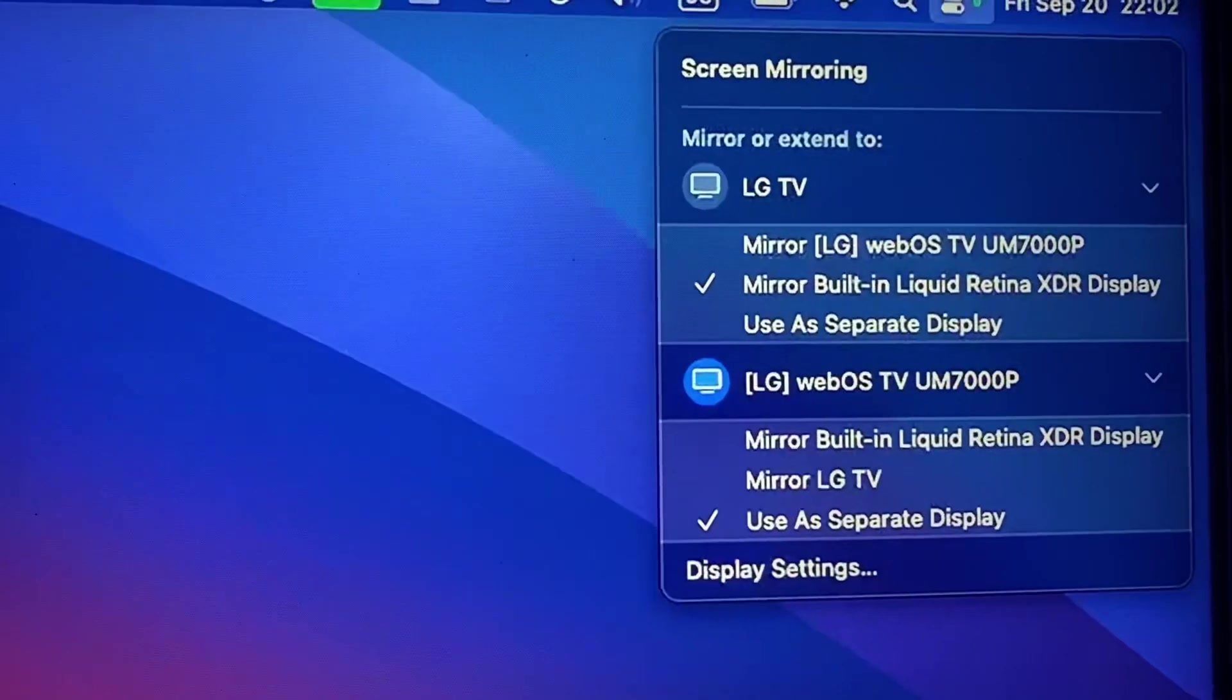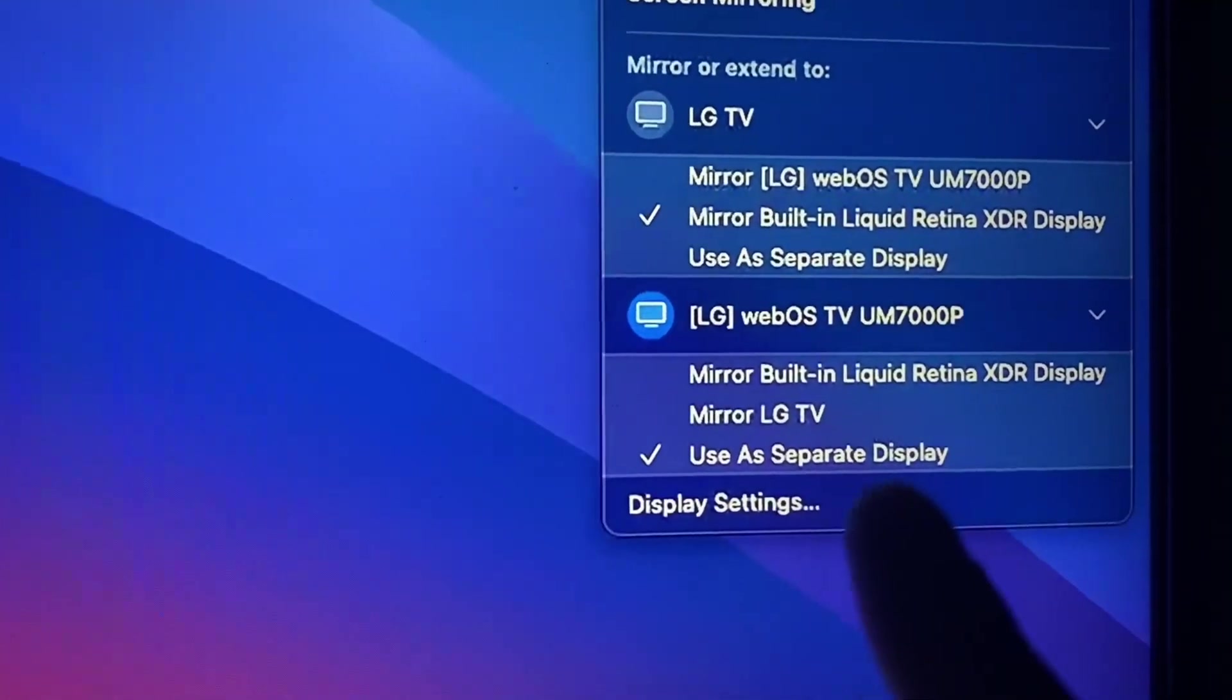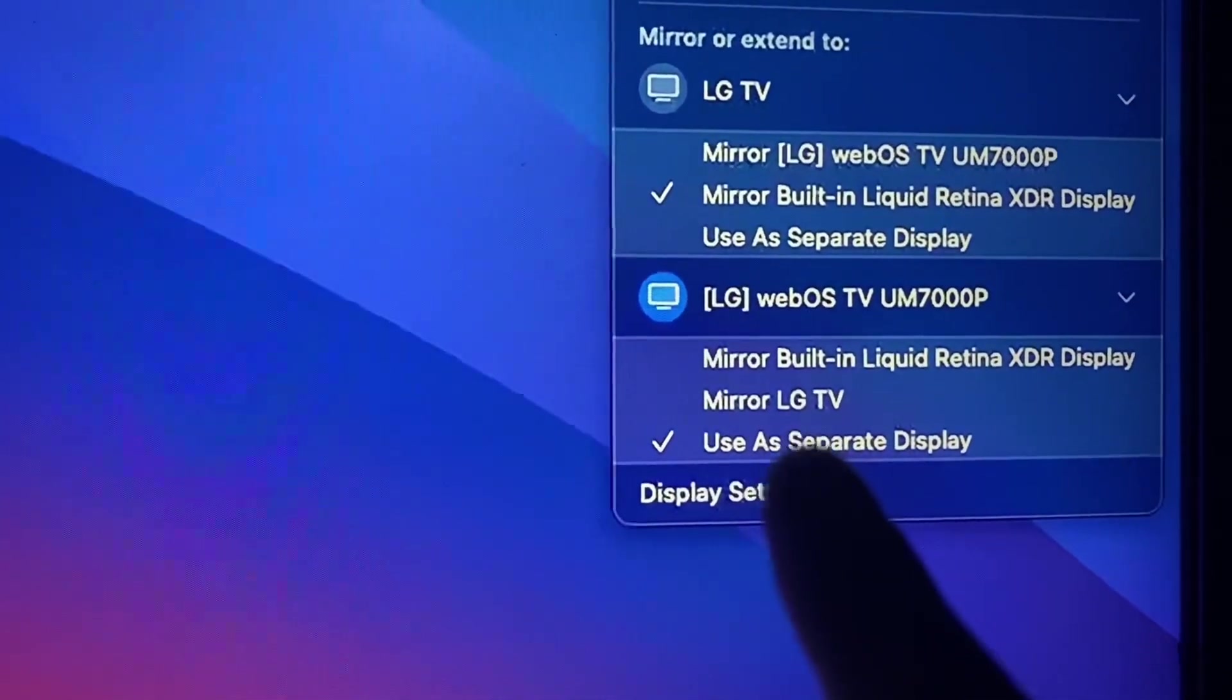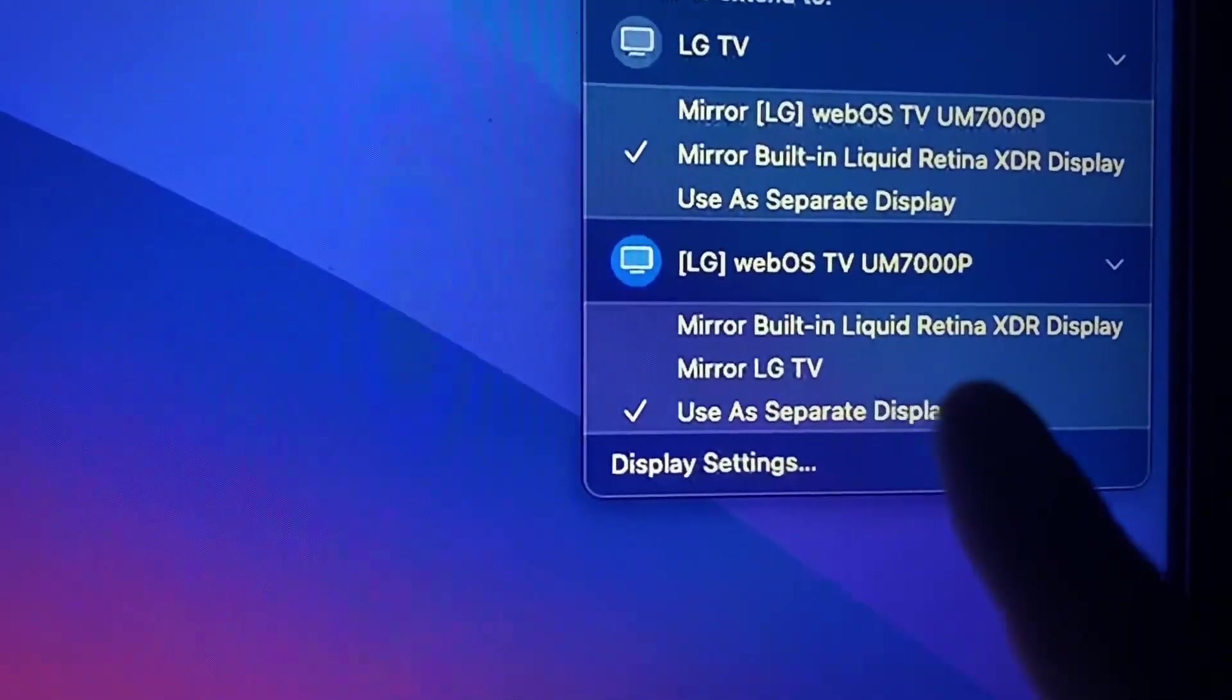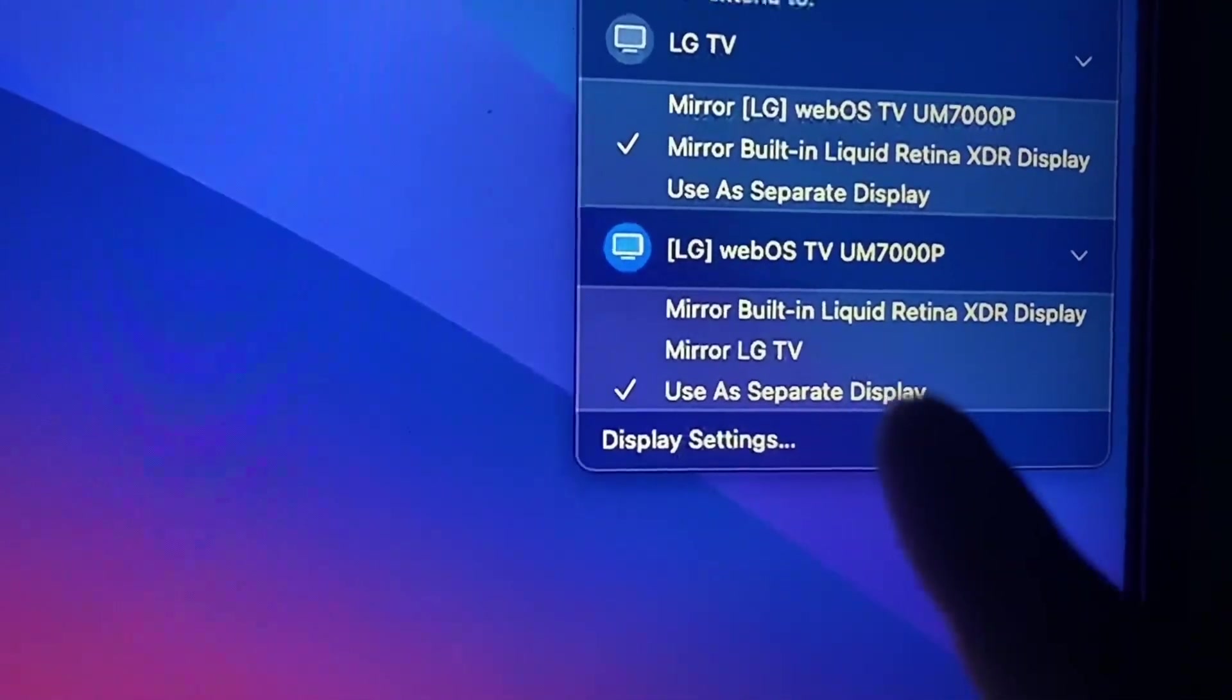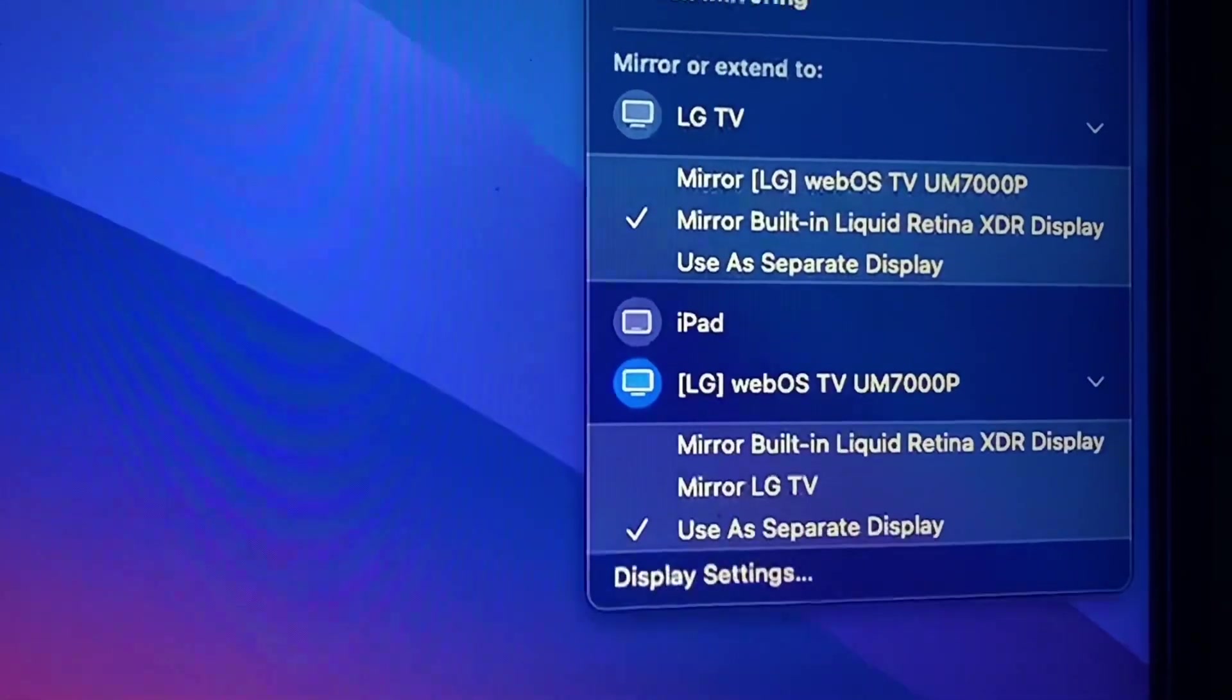Now we've connected the screen of our MacBook on the LG TV. From here you can set it to use as a separate display or mirror LG TV or mirror the built-in liquid retina display of the MacBook.